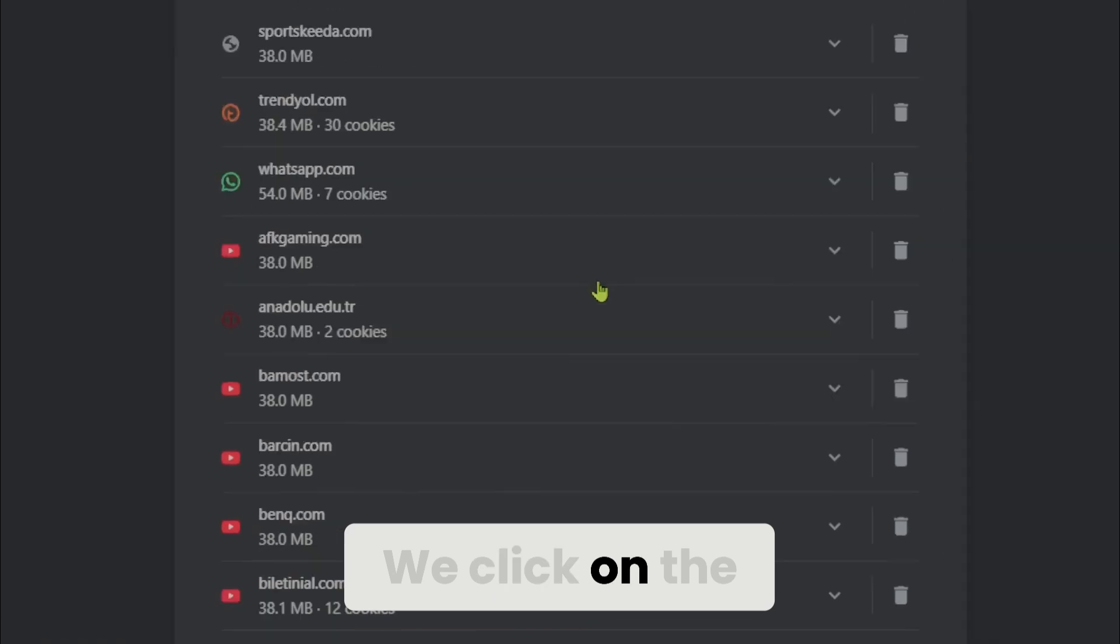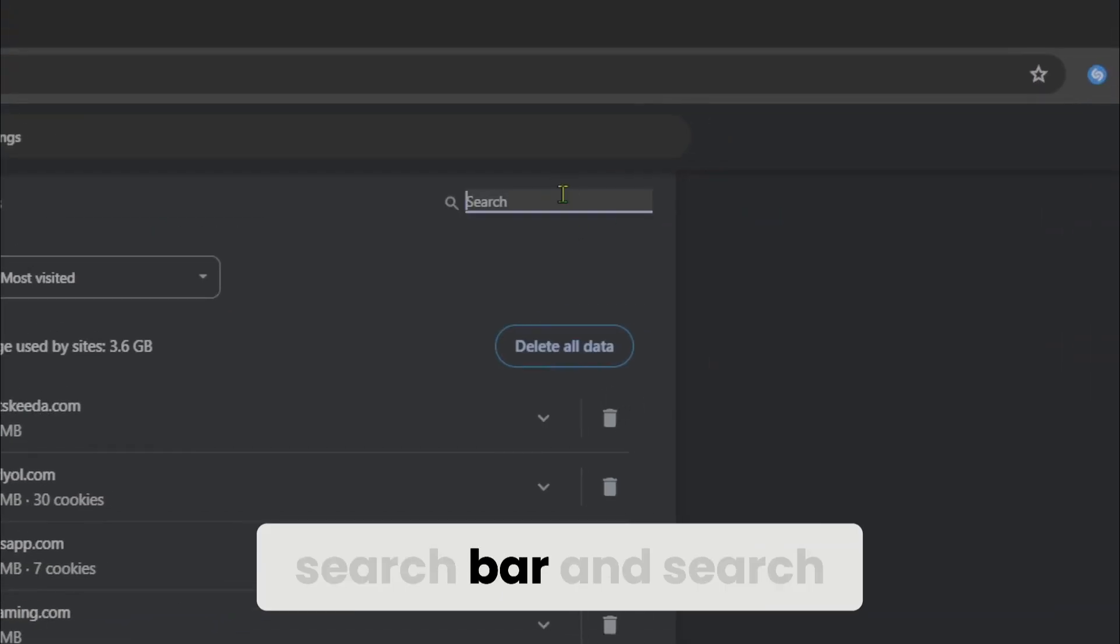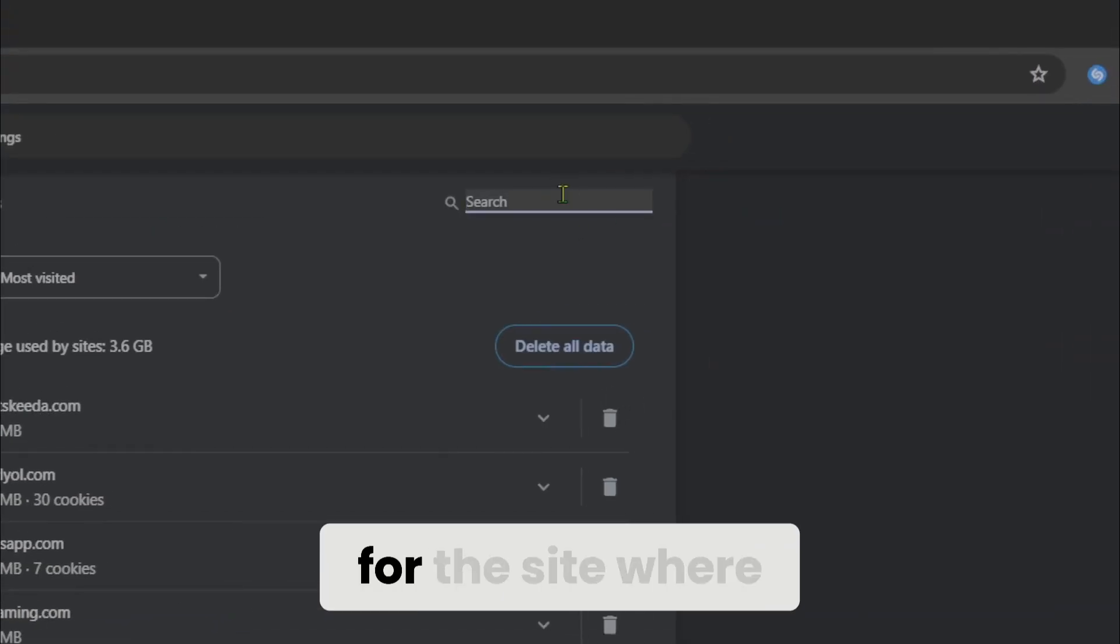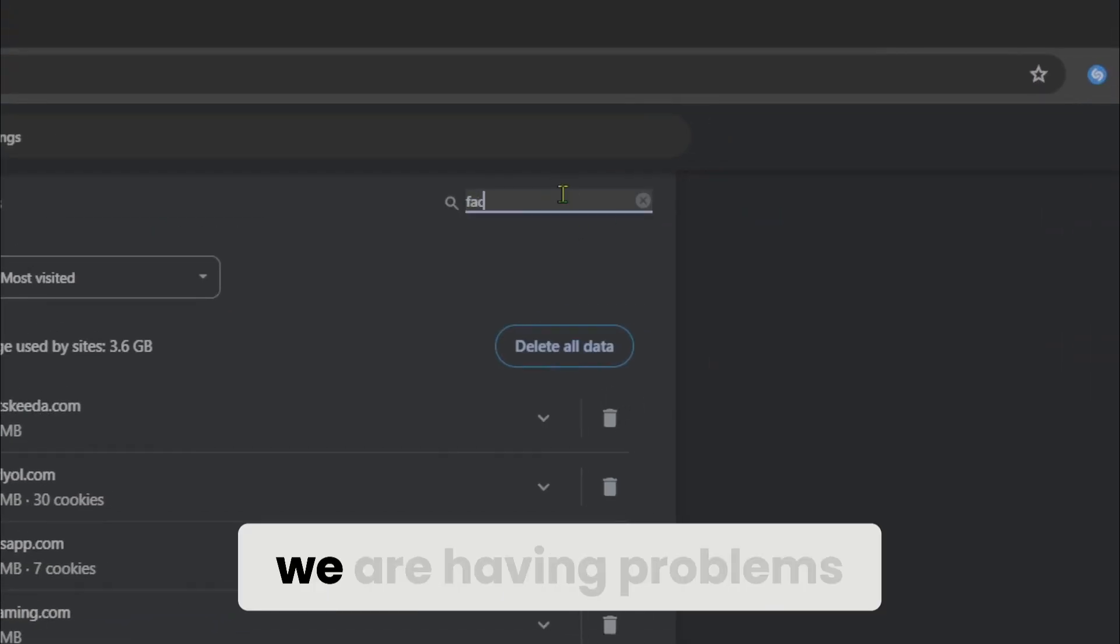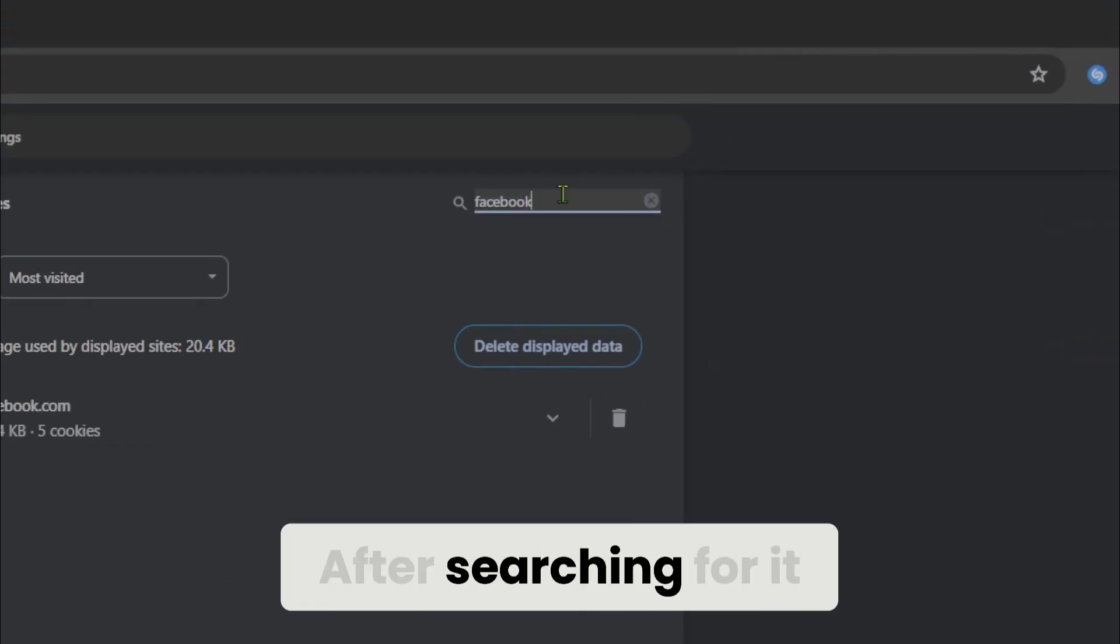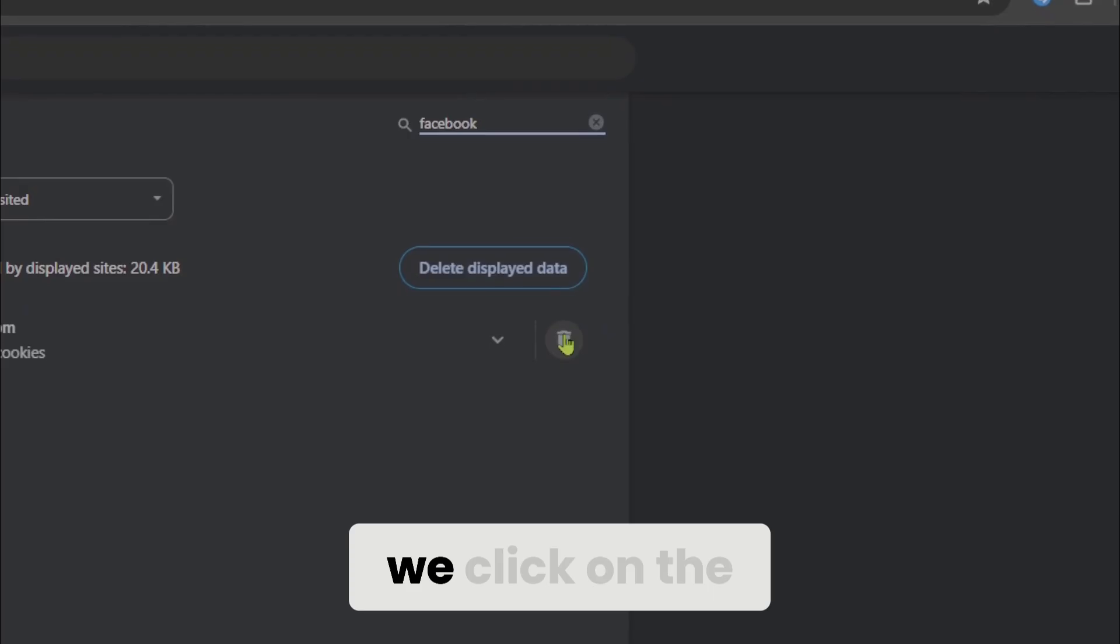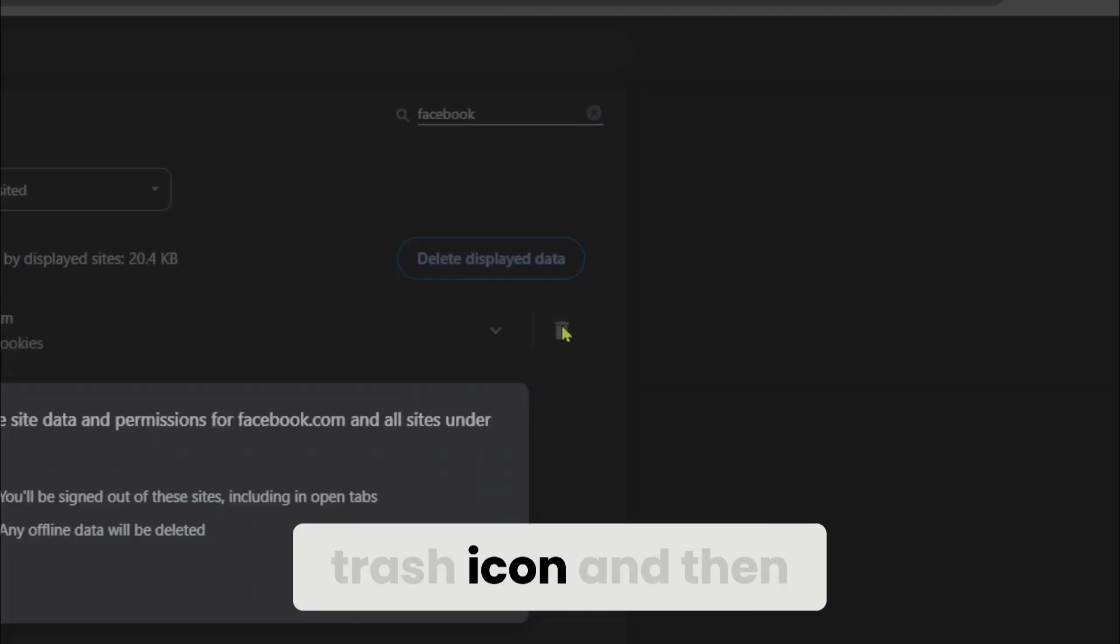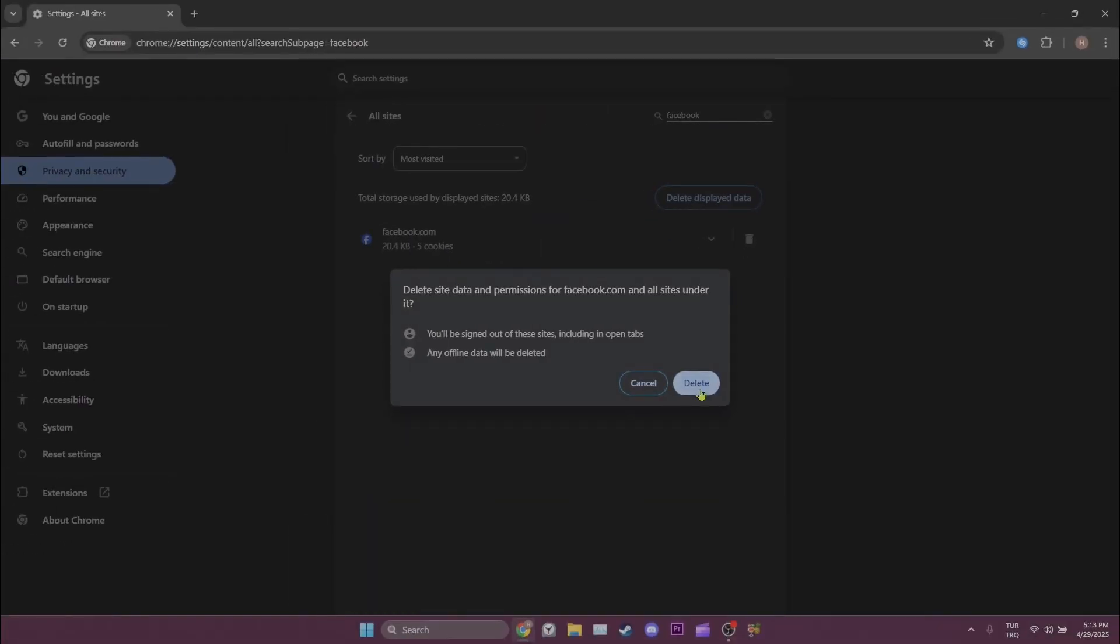We click on the search bar and search for the site where we are having problems. After searching for it we click on the trash icon and then click on delete.